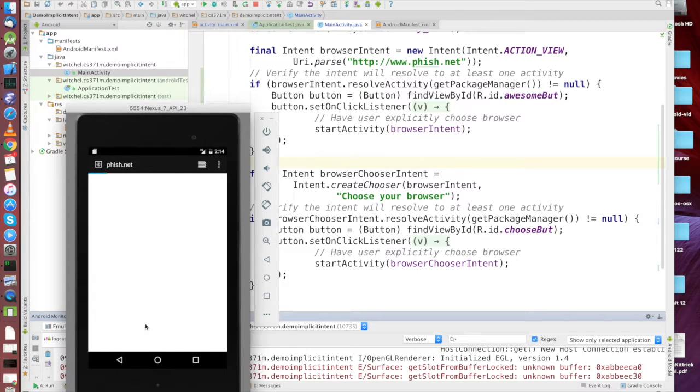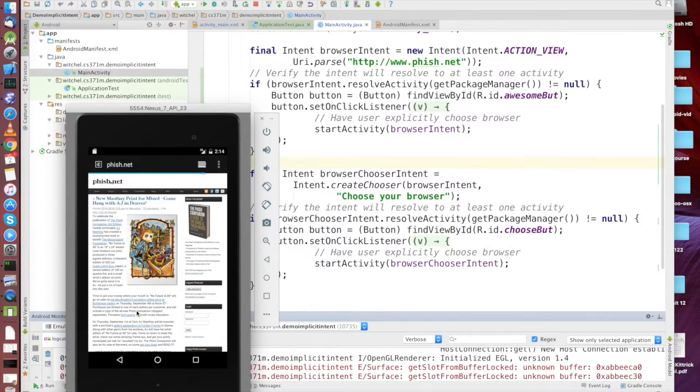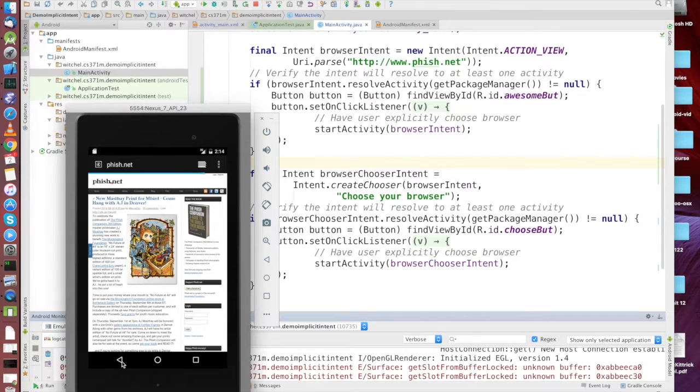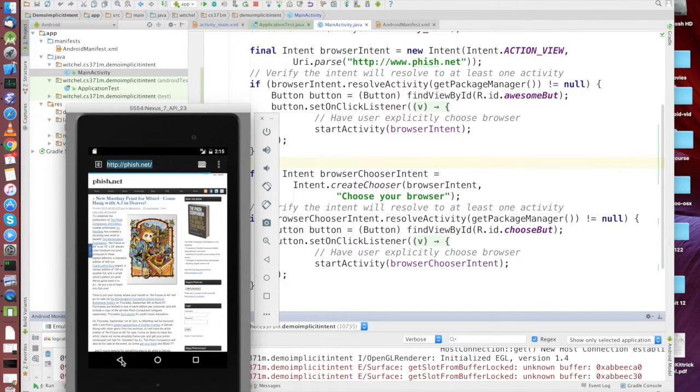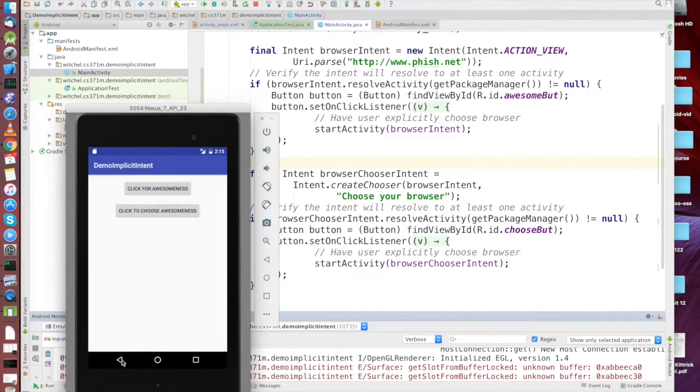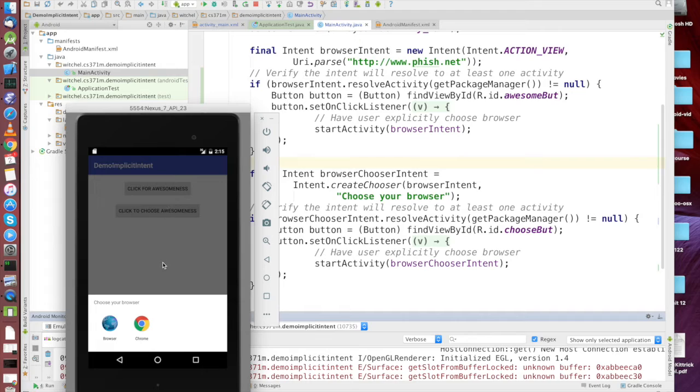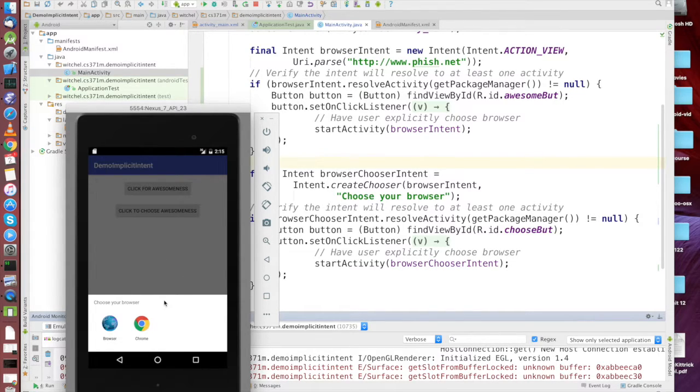Now for browsers in particular, this is totally irritating. Nobody wants to have to choose your browser every time.